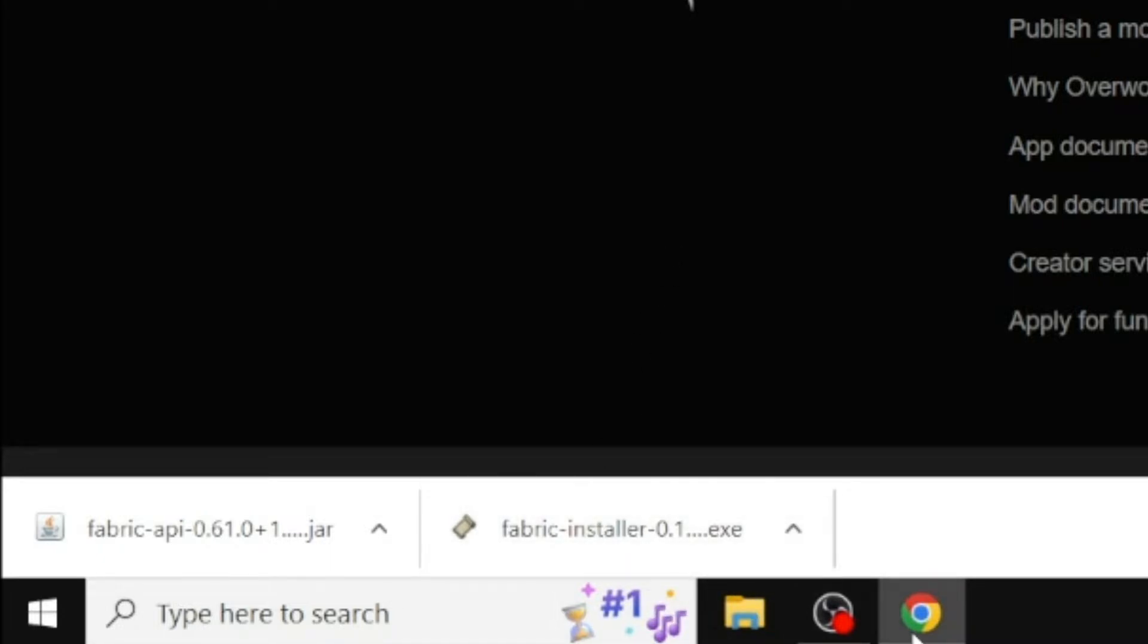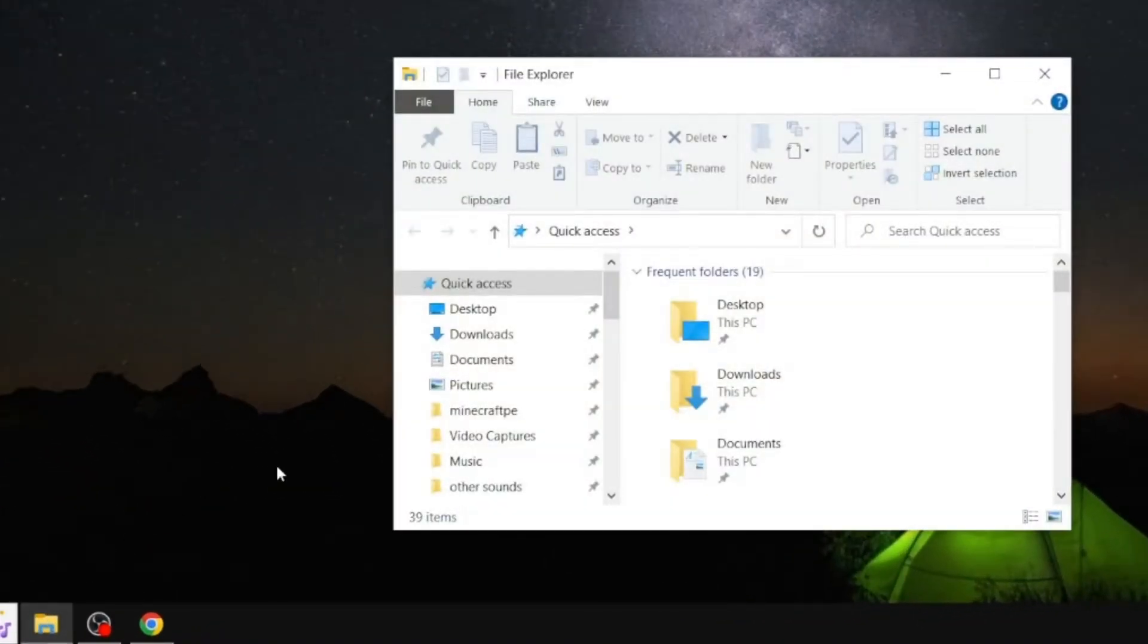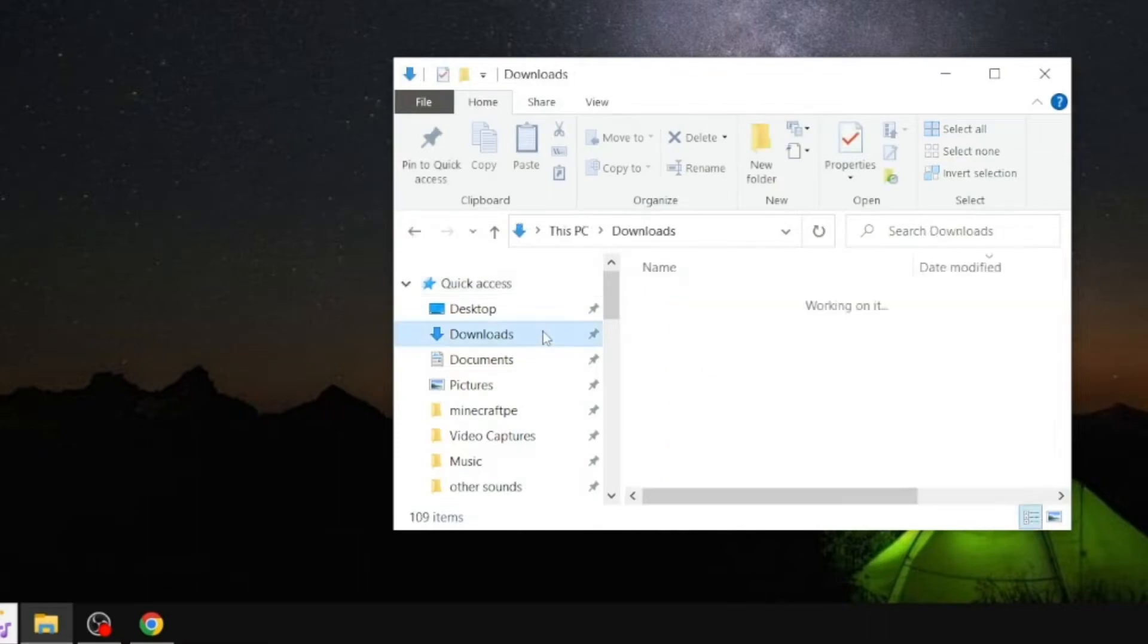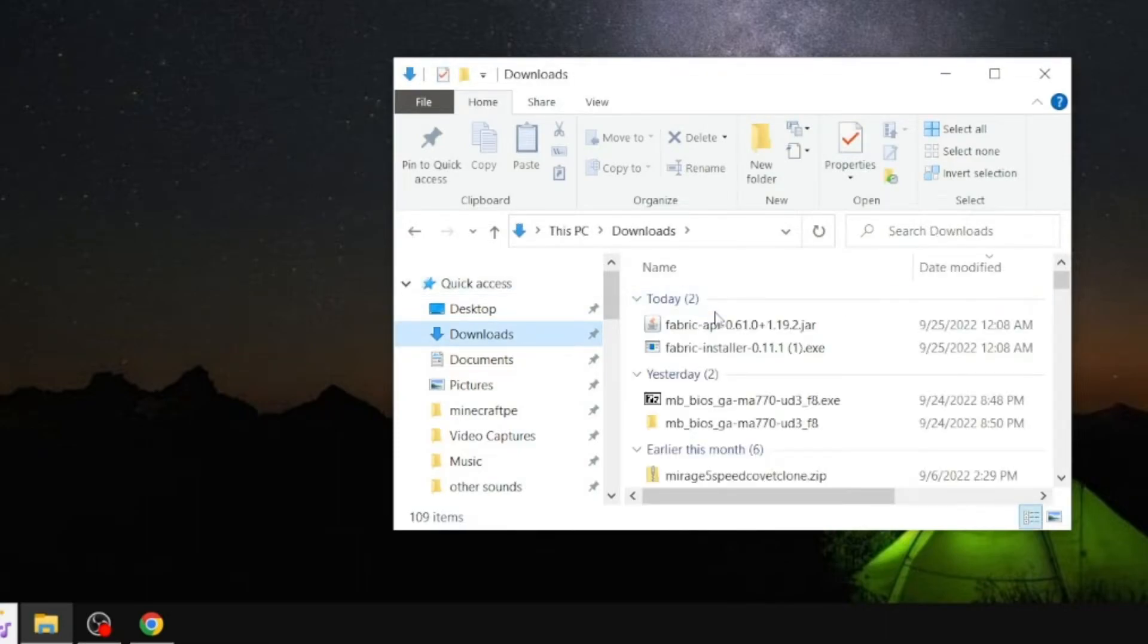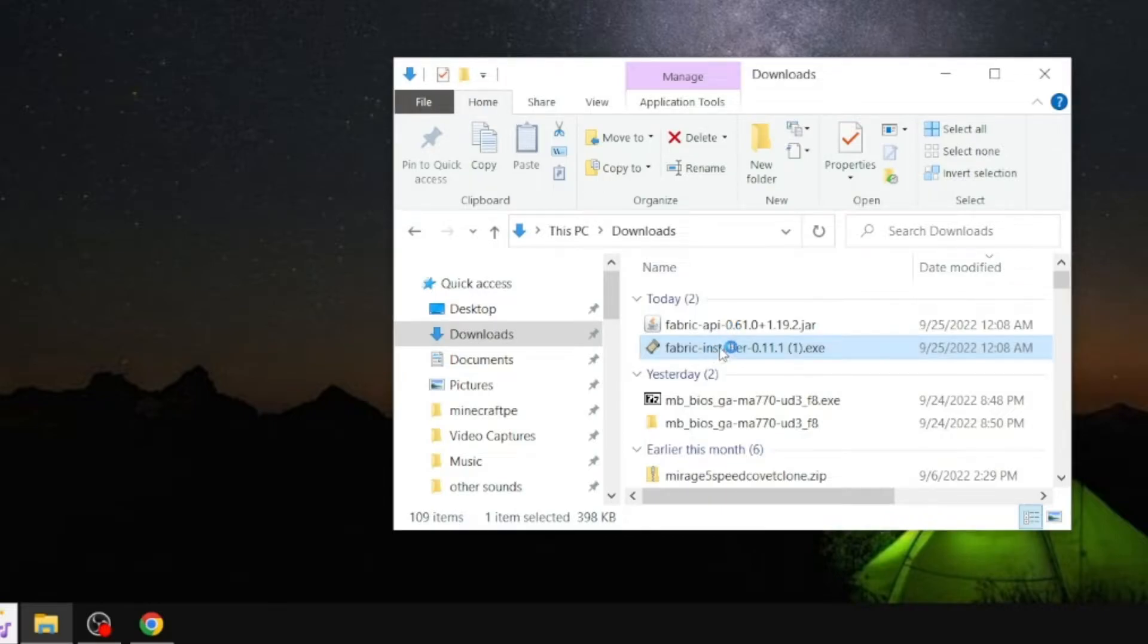Next, go to your file explorer, then go to the Downloads tab, and click on the Minecraft Fabric Installer, and let it load up. Do not open up the Fabric API, though, just the Fabric Installer.